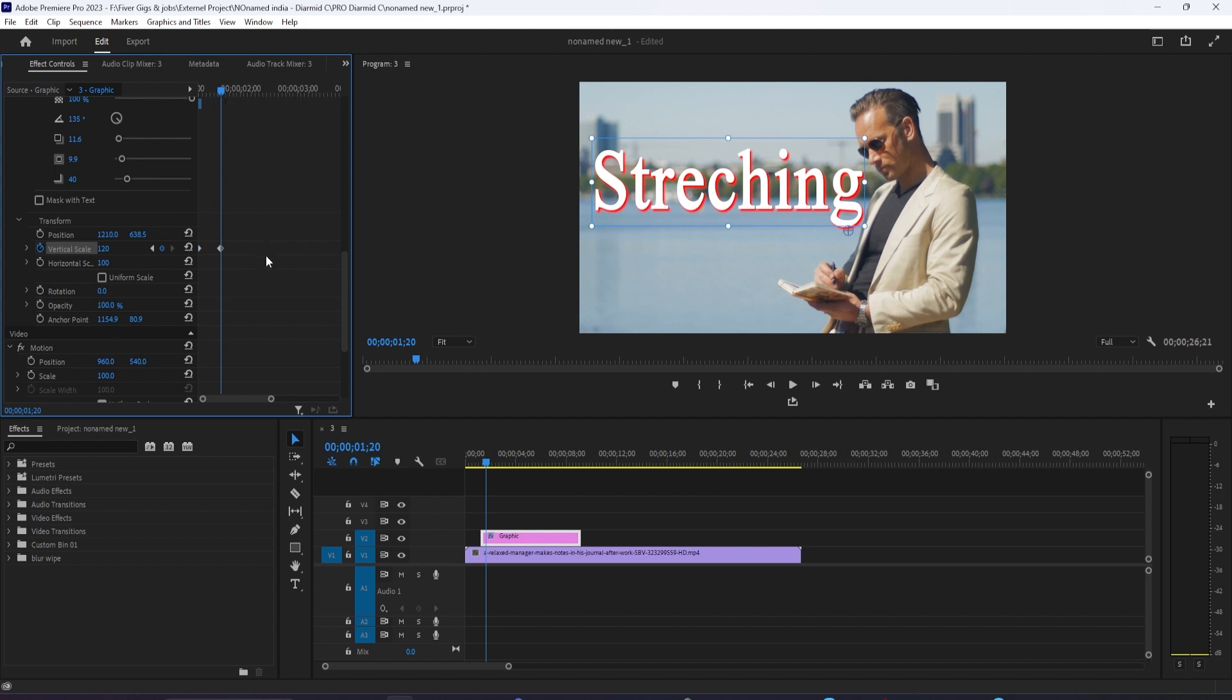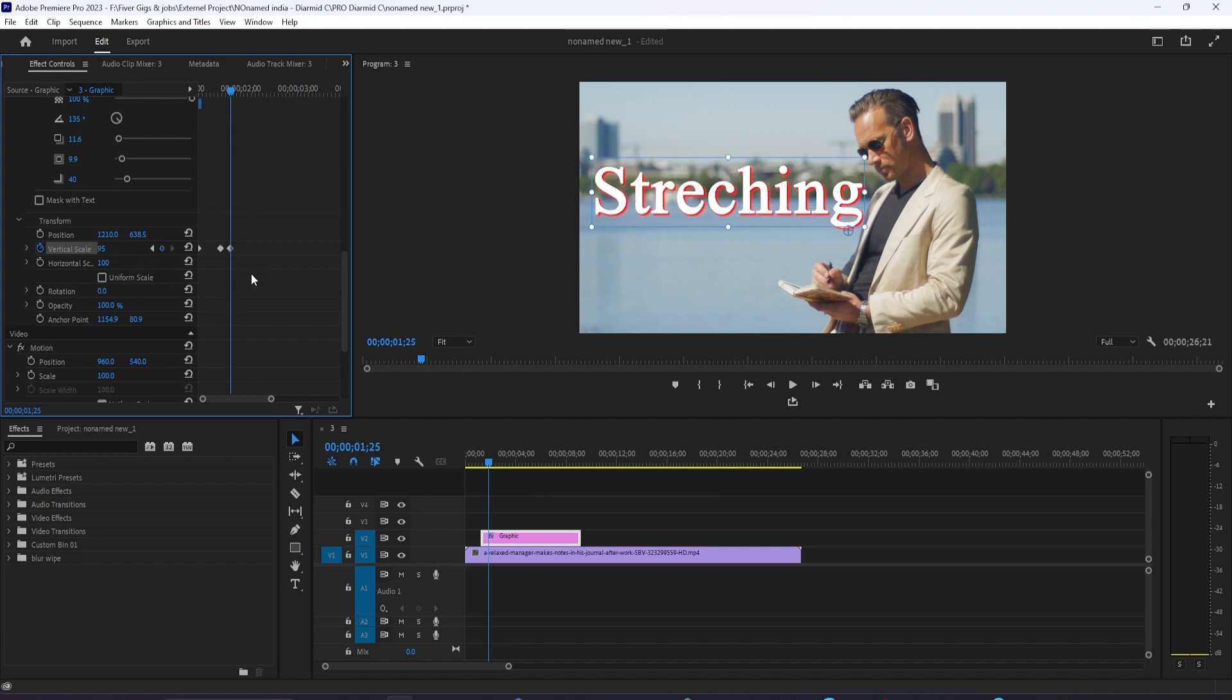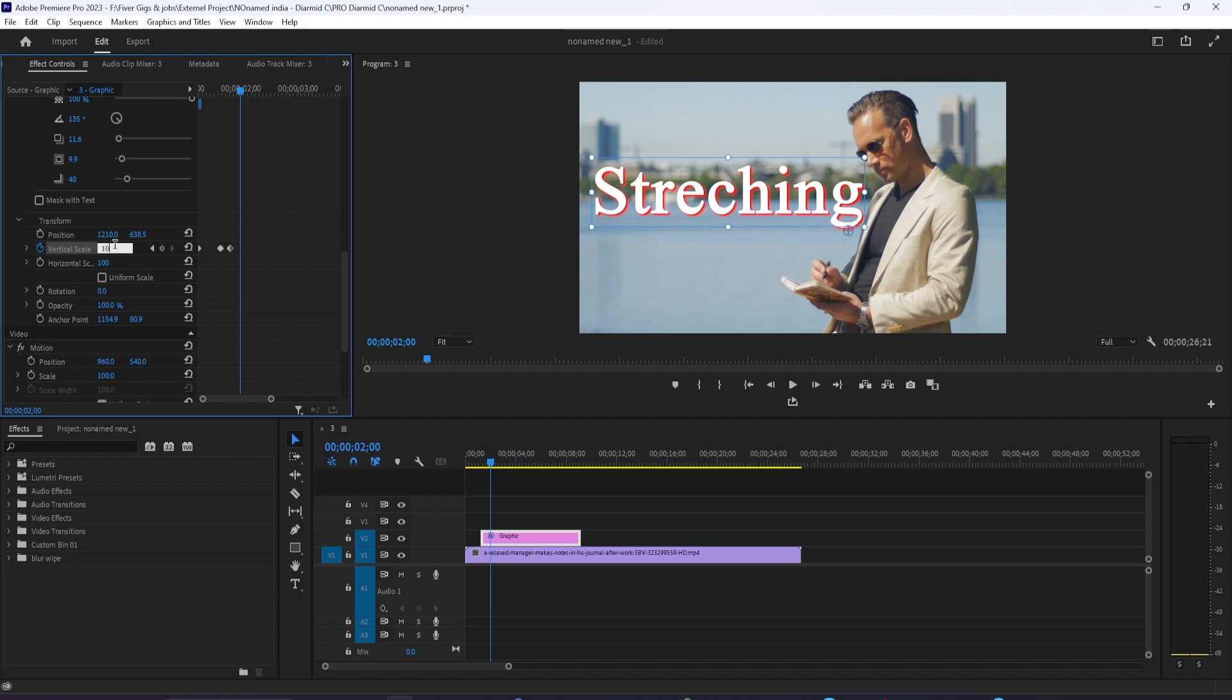Press the right arrow key 5 more times to move the time head forward 5 more frames. Change the Vertical Scale to 100 to create your last keyframe.